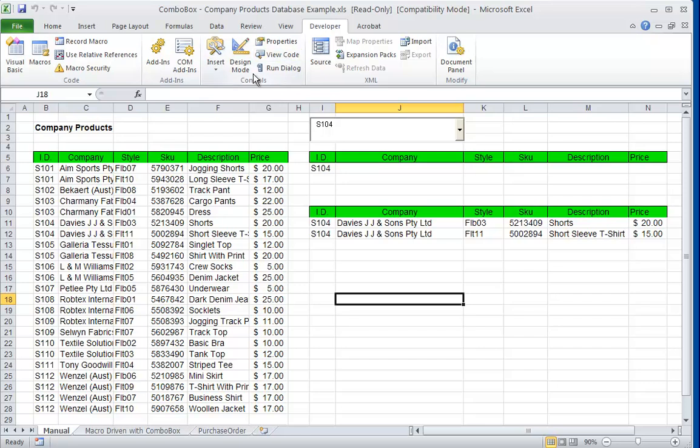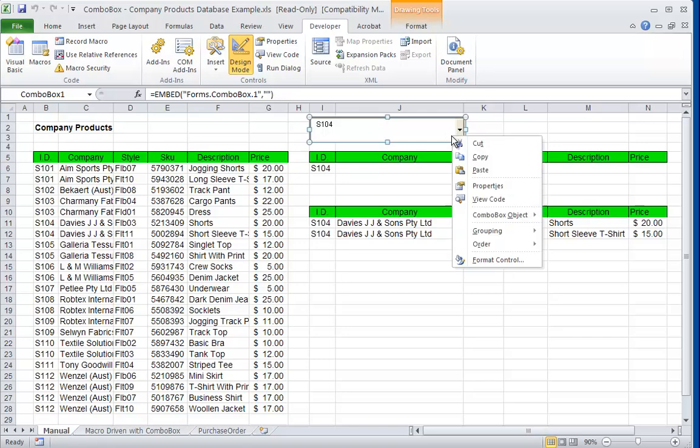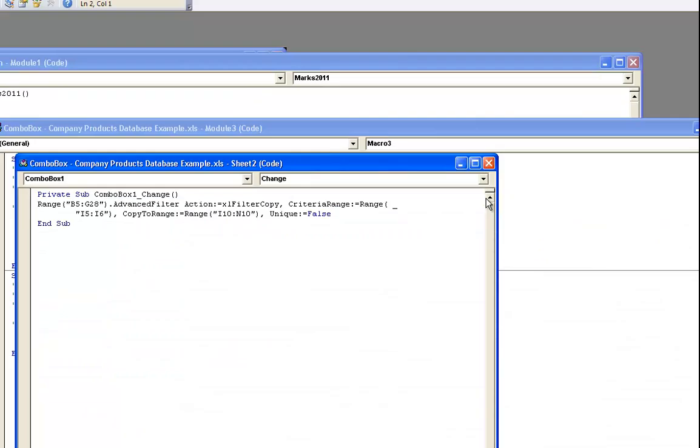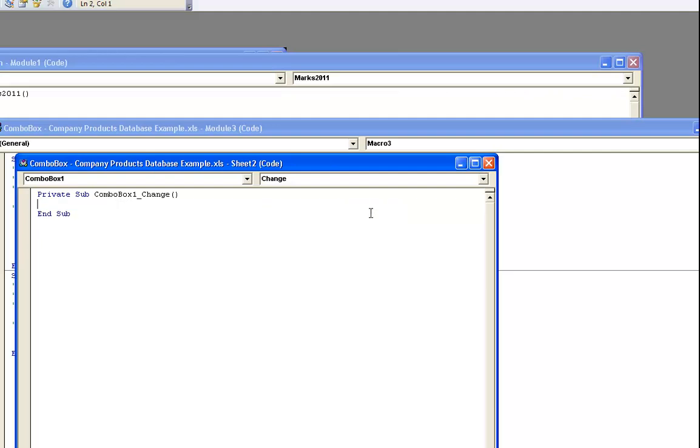And now if I go into design mode, click on our combo box, right click, view code.